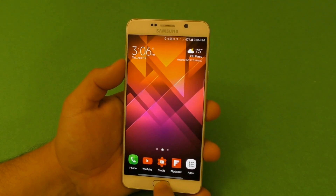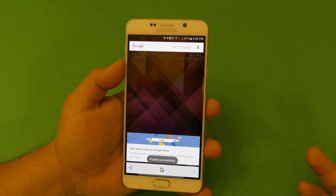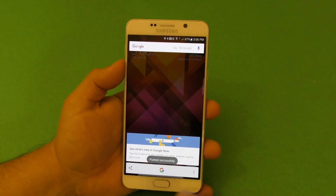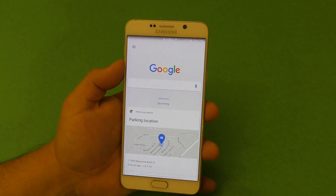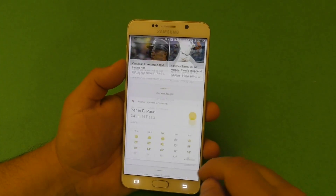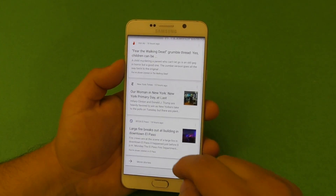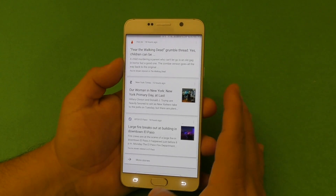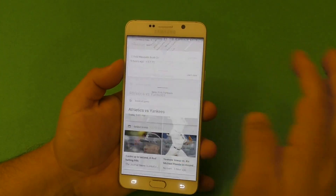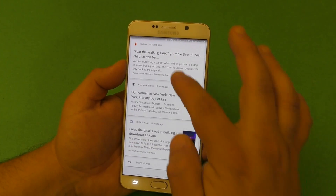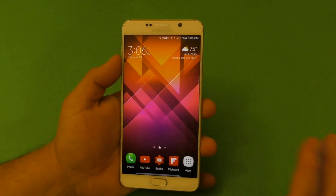If you want to open Google Now itself now, you have to tap, hold, and then tap in the middle. Back before the update, tapping and holding would take you directly to Google Now — now it's basically a two-step process.